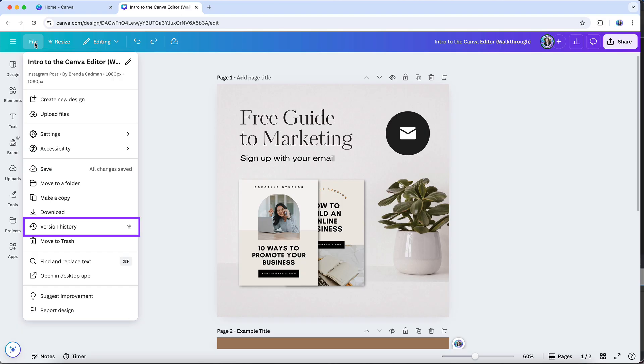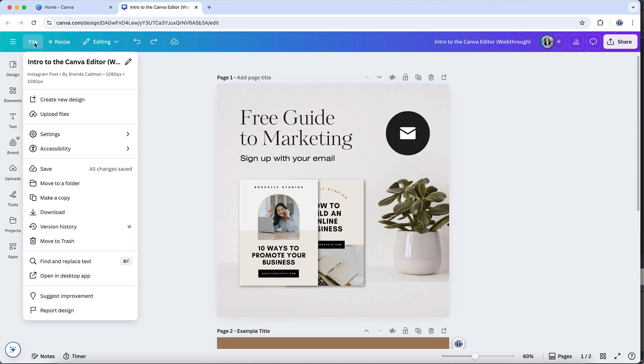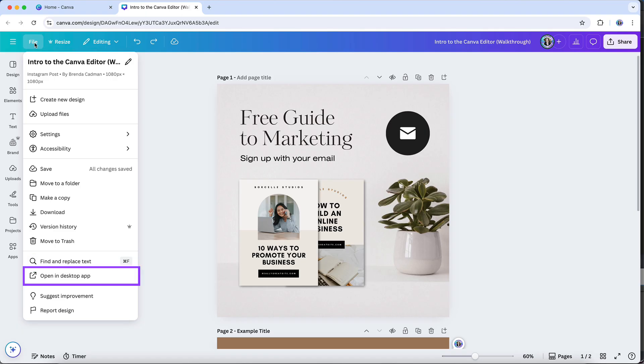Version history is a feature that is available on Canva Pro accounts. With version history, you can view and restore older versions of your design, so that can definitely come in handy if you've made a variety of changes in a design and you want to go back to a previous version of it. You can move the design directly to the trash if you decide you no longer need it. And you can also access the find and replace text feature from the file menu or open the design in Canva's desktop app version.